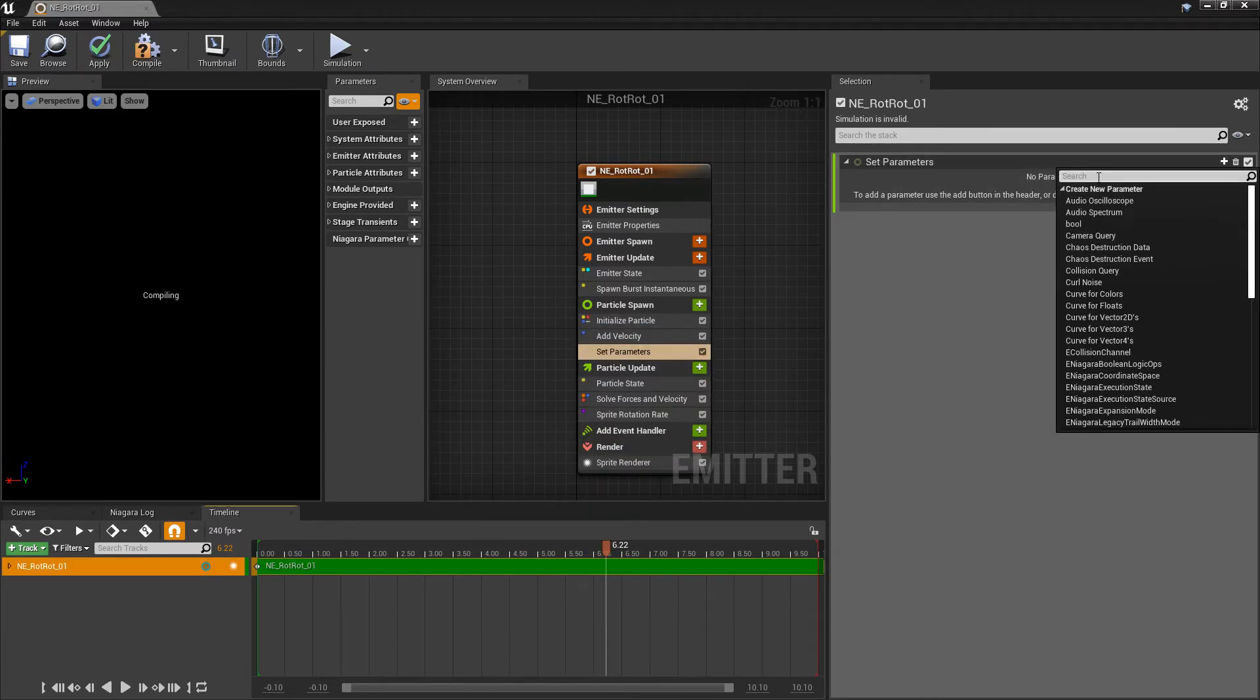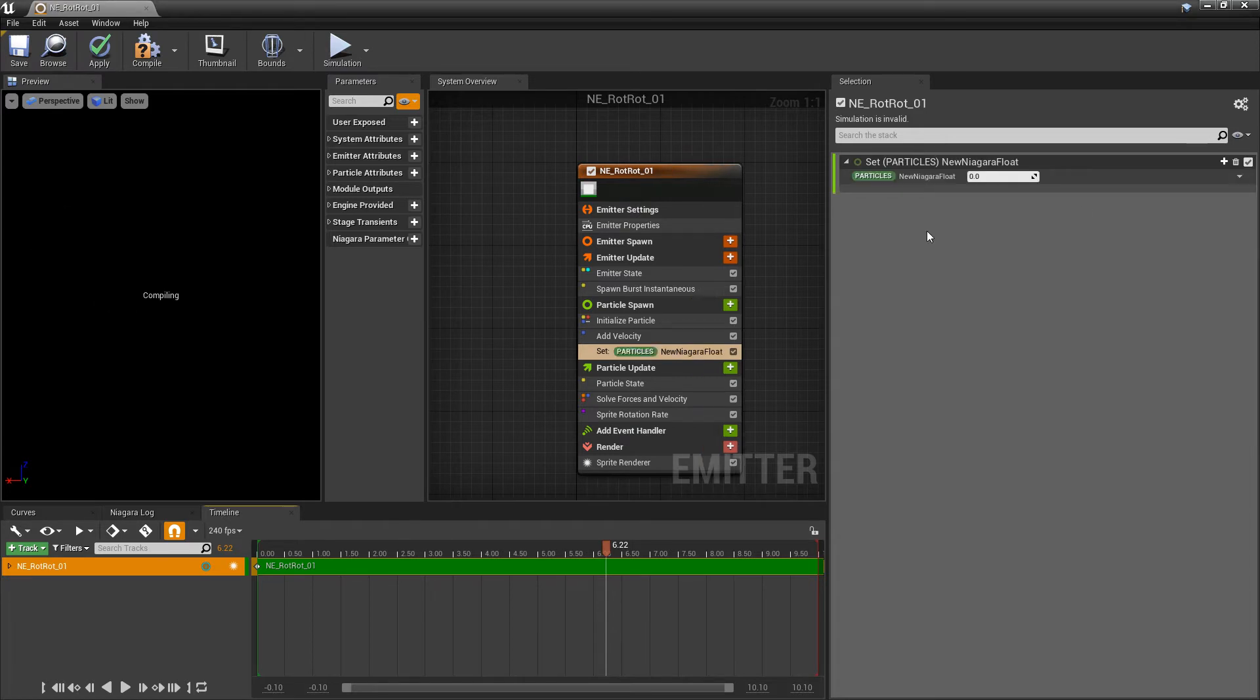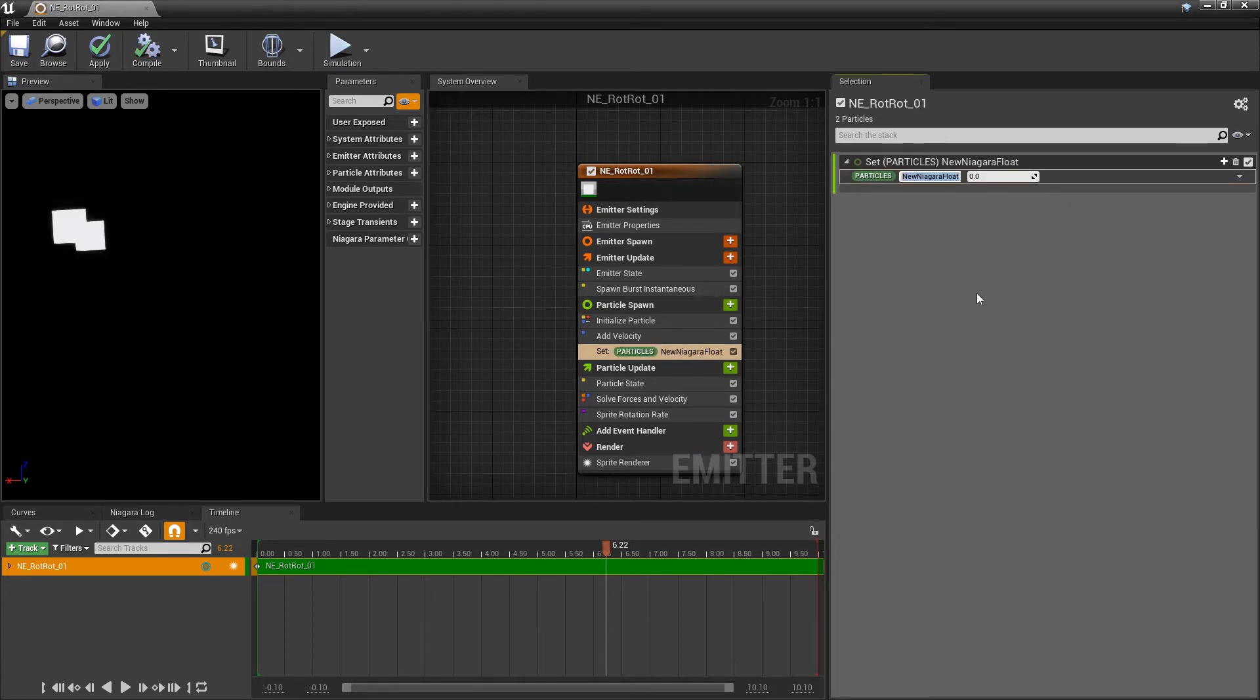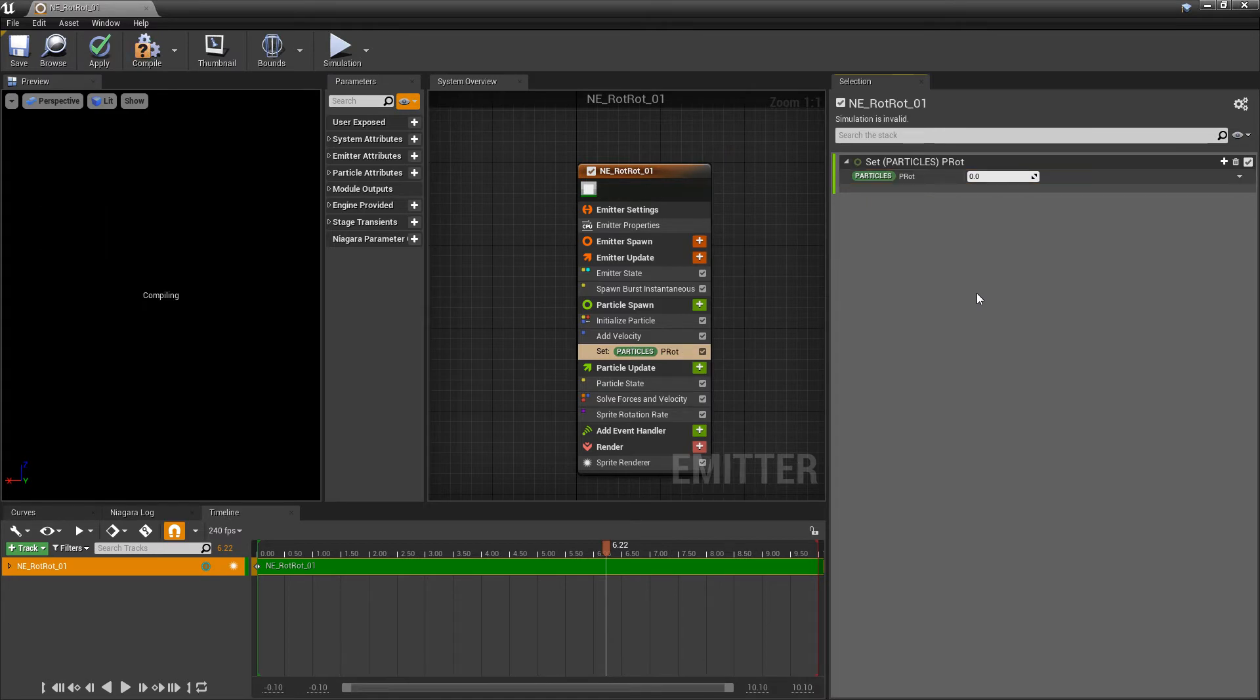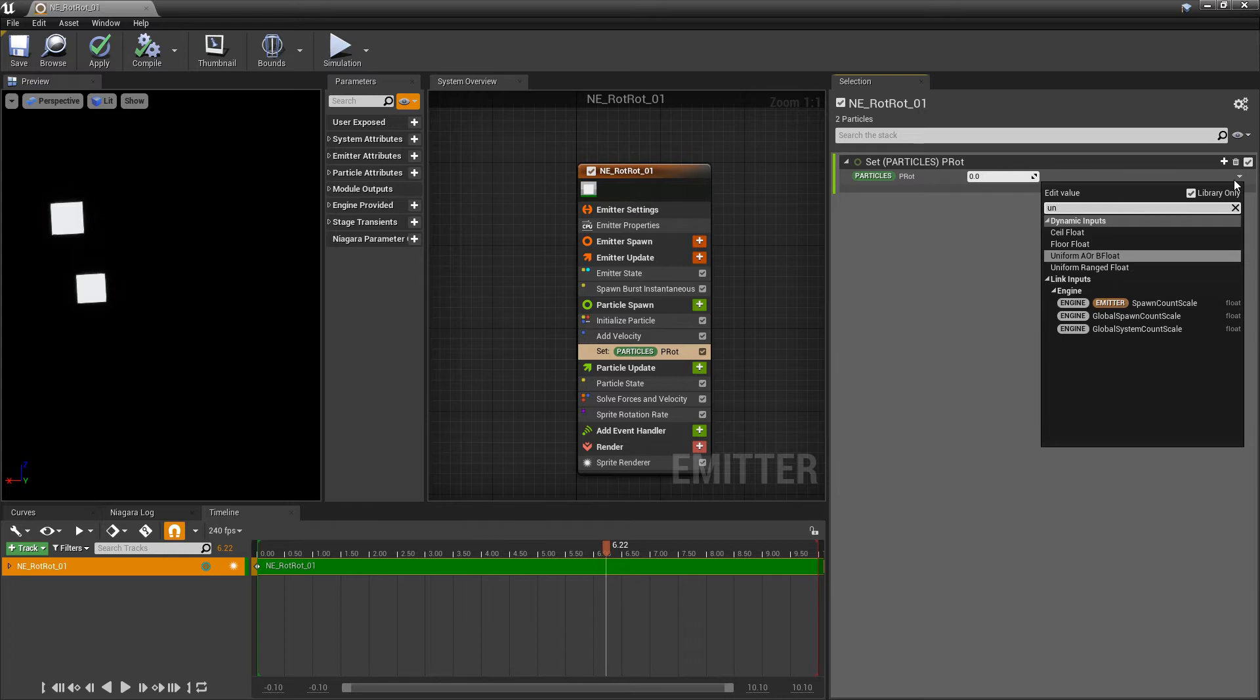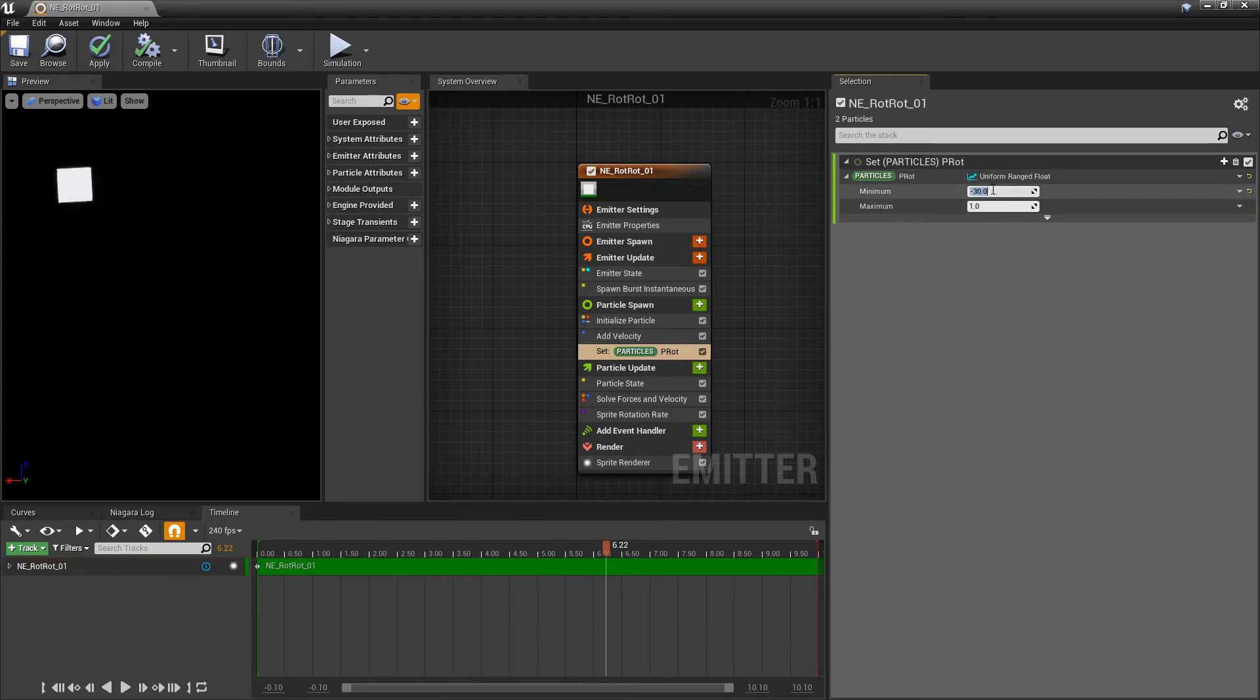We're going to create a float. And we'll just rename this to something like p rot. And in here we're going to change this into a uniform range float. And we'll set the minimum to negative 30 and the maximum to 30.